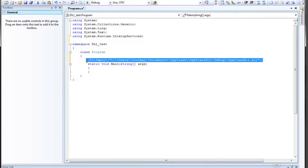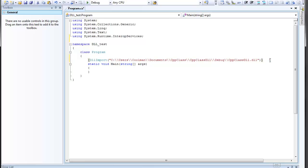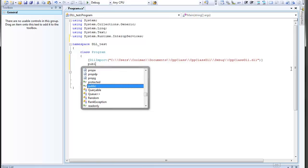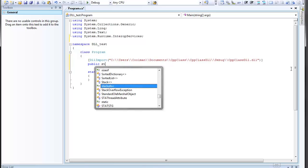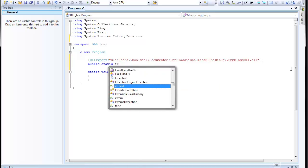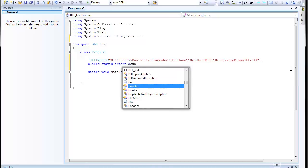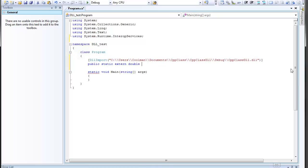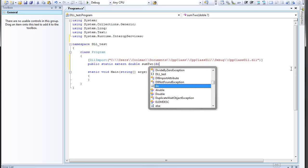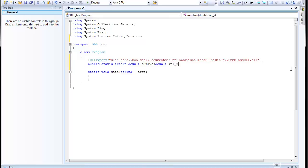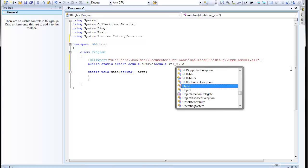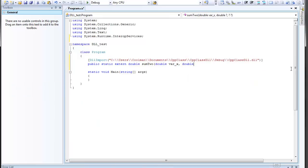So here we are linking this C Sharp program to the DLL. And just that, please add public static extern double, name of the function, sum2. And the two parameters, double X, double Y. And that's all. And let's see how this works.